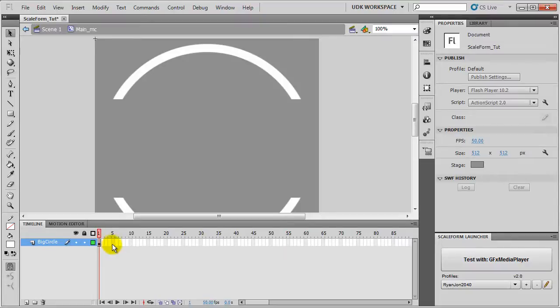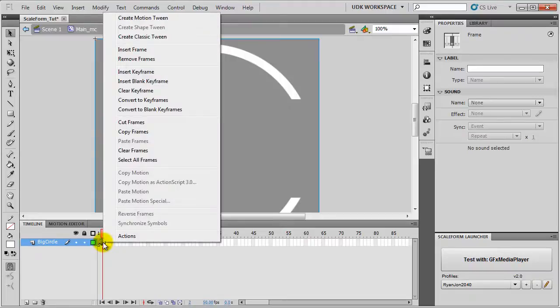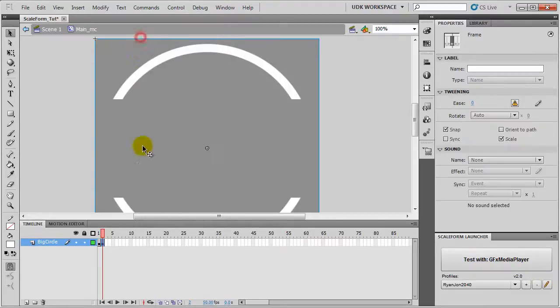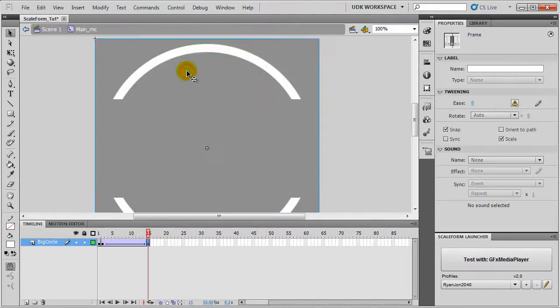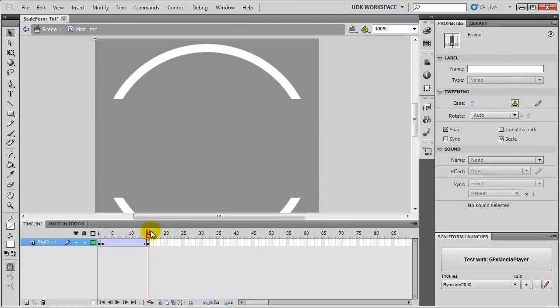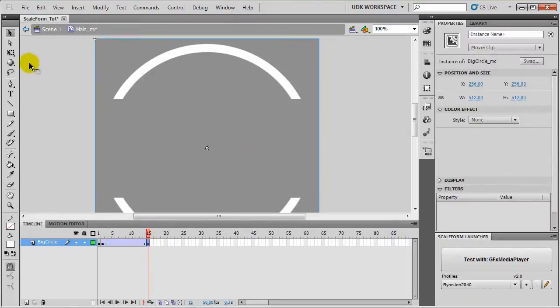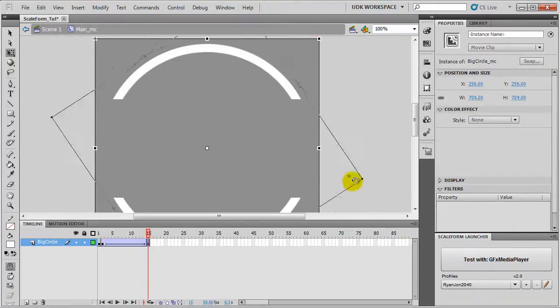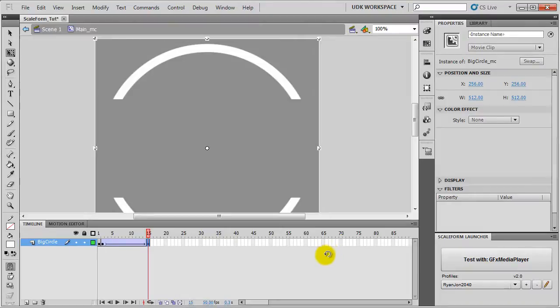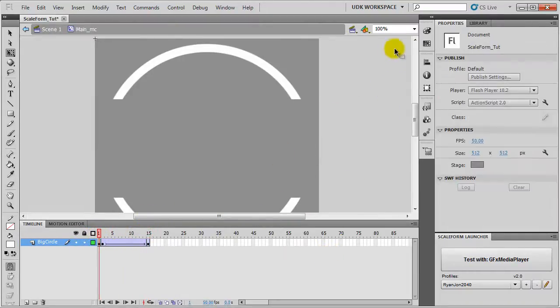Now we'll do the animations. Right click here and add a new keyframe. Right click on that same keyframe and select Create Classic Tween. Then we'll go to frame 50. Right click Insert Keyframe. Now that creates our Classic Motion Tween. We'll go to the last frame, select the circle, select Free Transform Tool, and rotate it like this. That creates our animation.